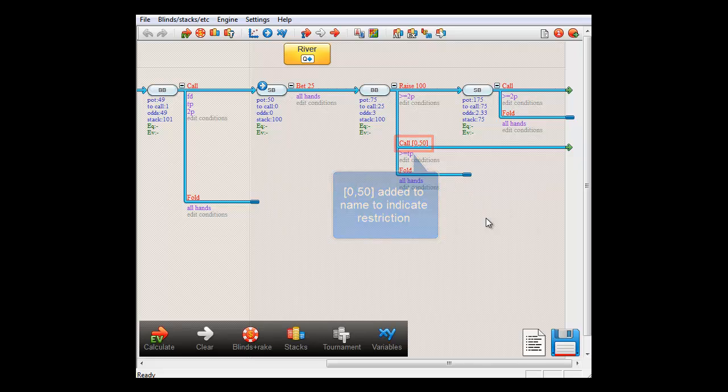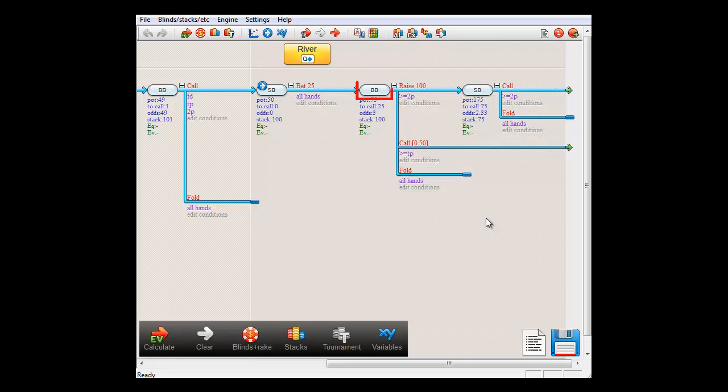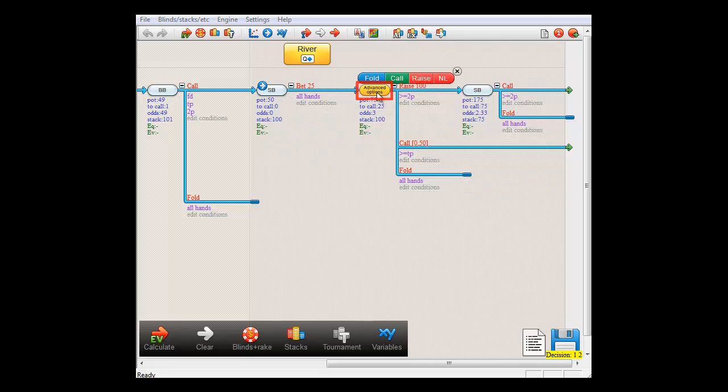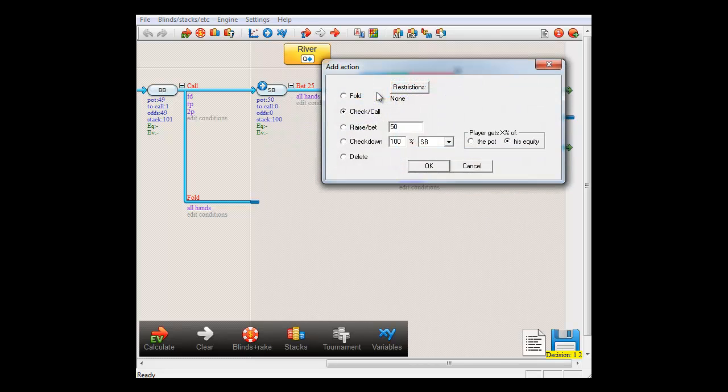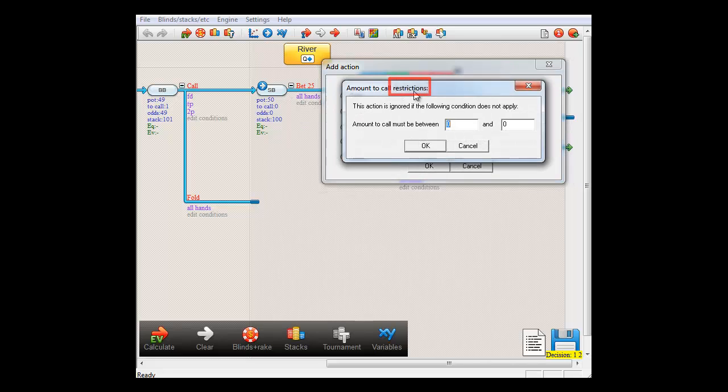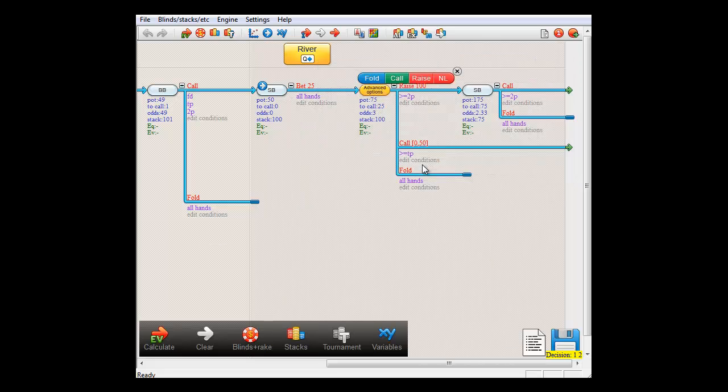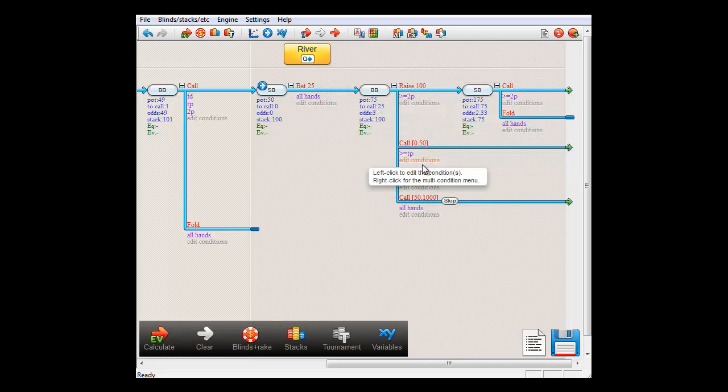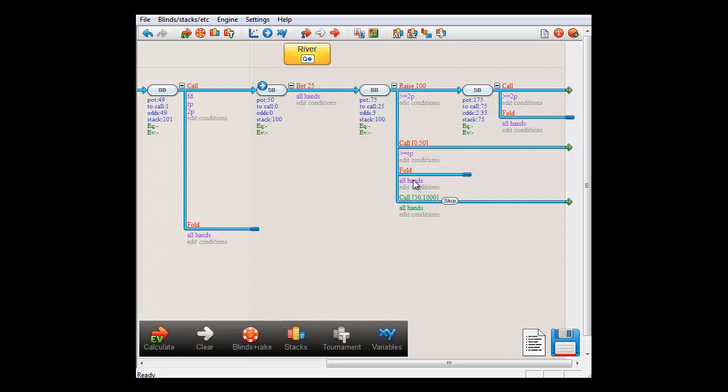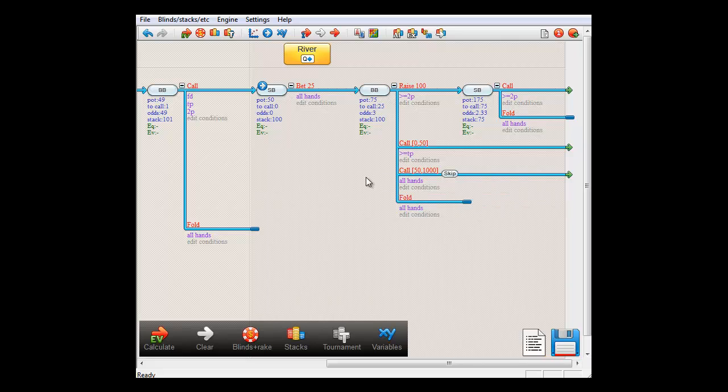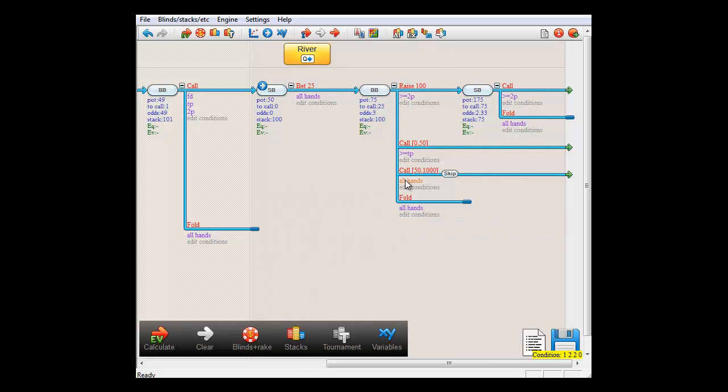OK, let's now add a second call action for in case the amount to call is $50 or more. For that, I'll just click the Decision node, select Call Action and set the restriction of 50 through some large number. Let's make it $1000. And I'll just switch the call and the fold action here, so that the fold action is at the bottom. And for the new call action's condition, I'll set two pair or better.